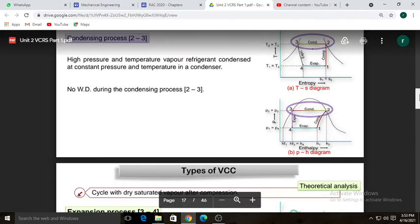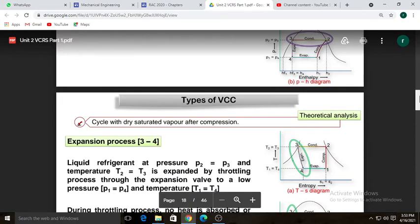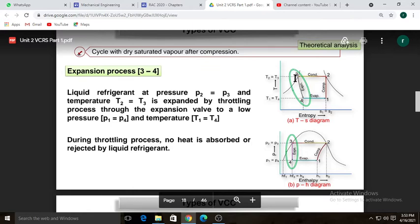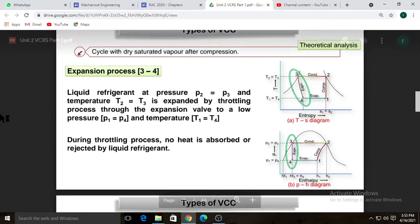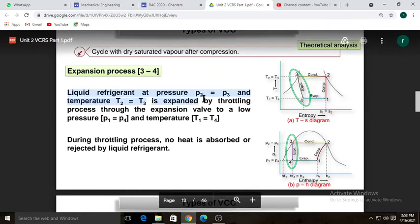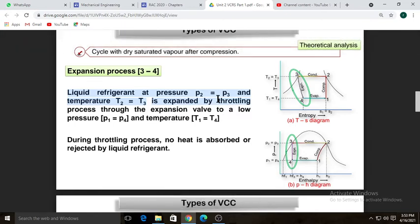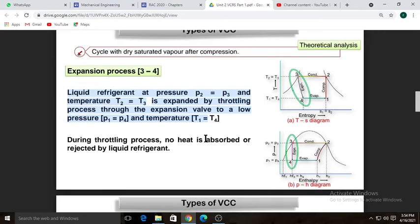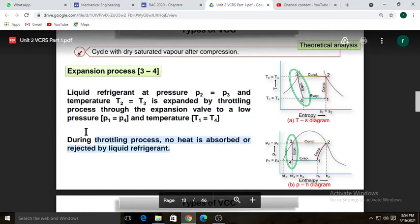If sub-cooling occurs, there will be a further temperature drop. Process three-to-four is expansion, where liquid refrigerant at pressure P2 equals P3 and temperature T2 equals T3 is expanded by throttling through the expansion valve to low pressure P1 equals P4 and temperature T1 equals T4. During the throttling process, no heat is absorbed or rejected by the liquid refrigerant.